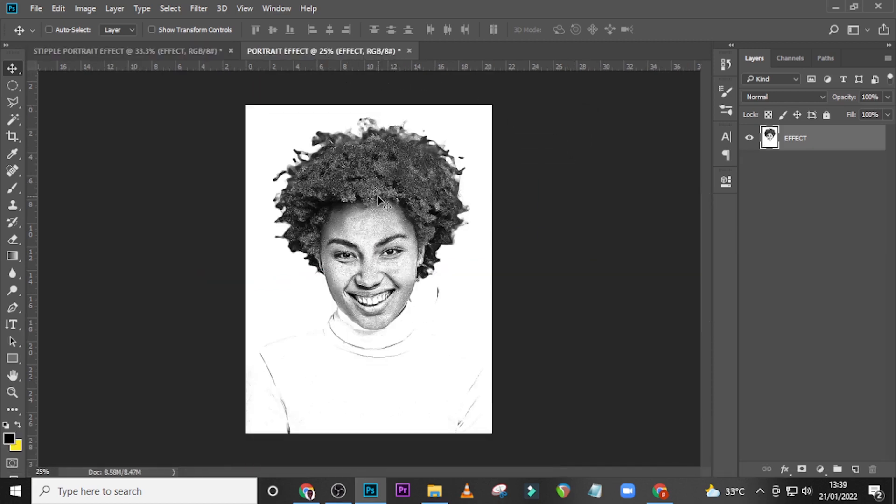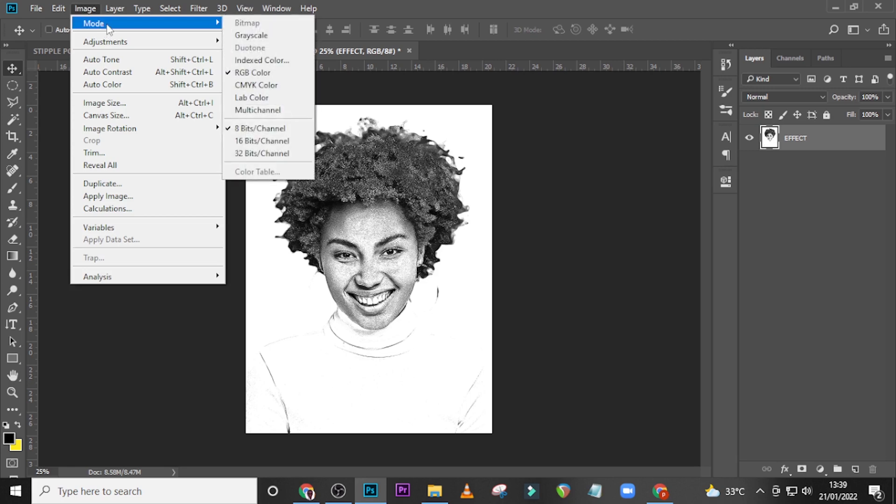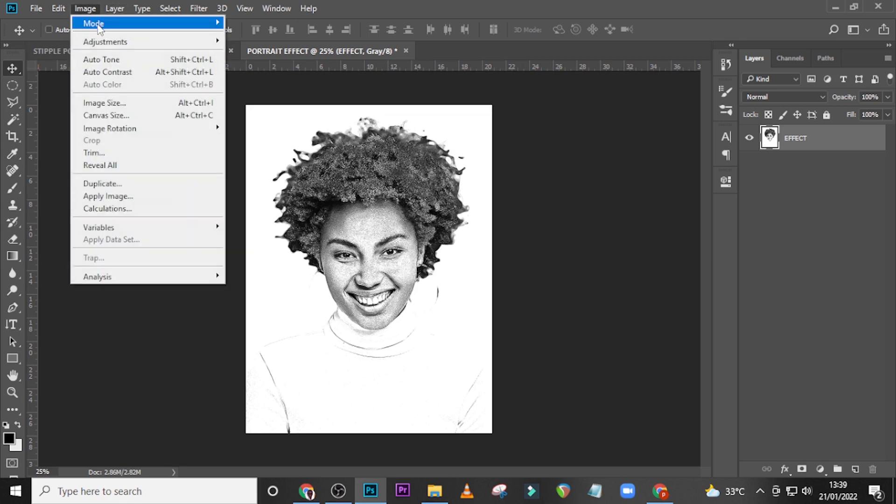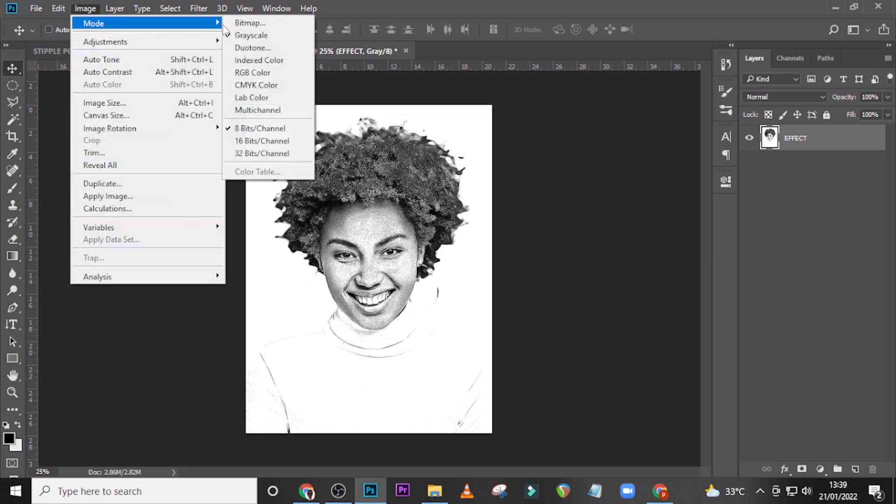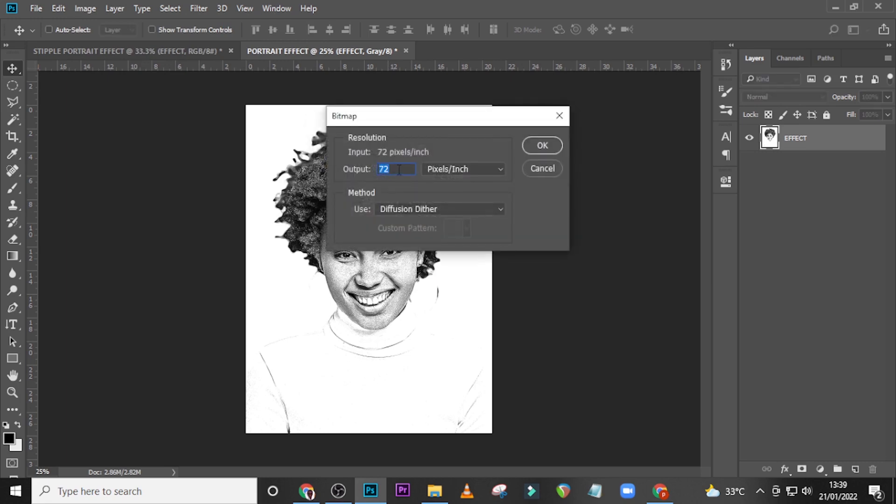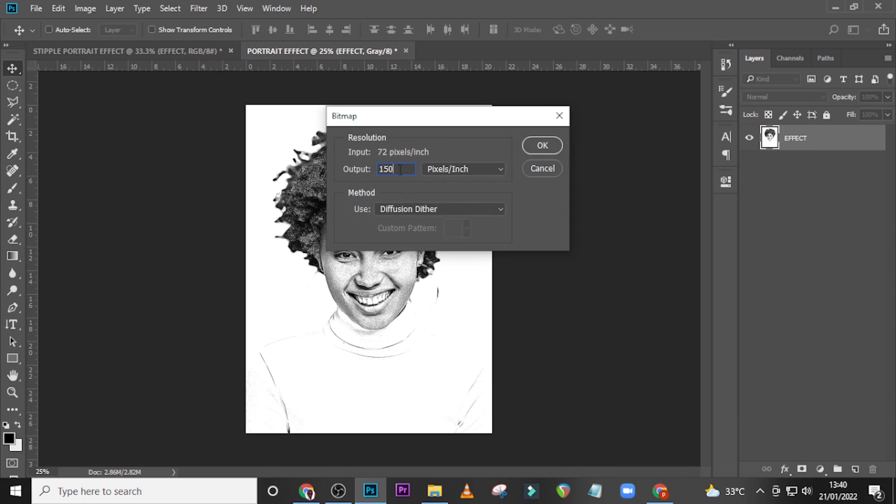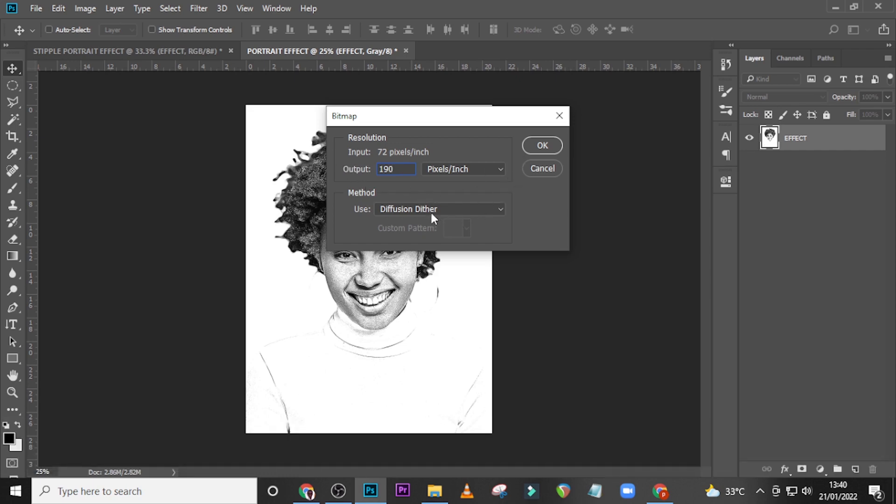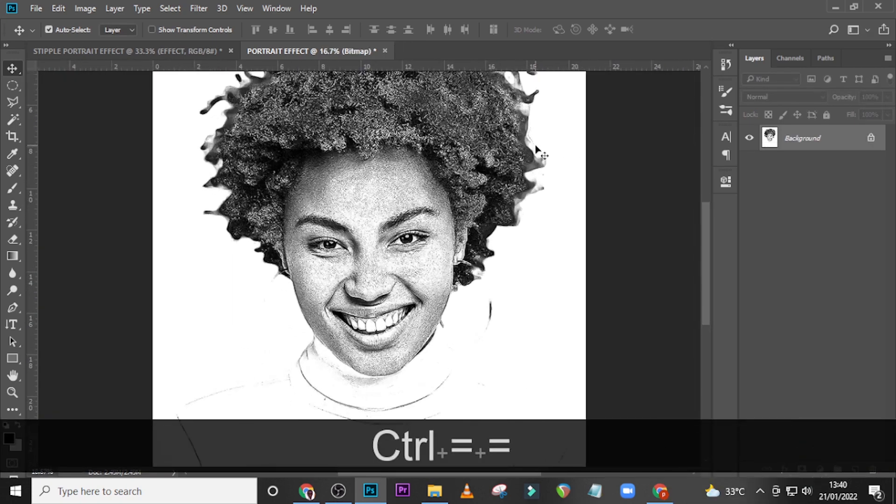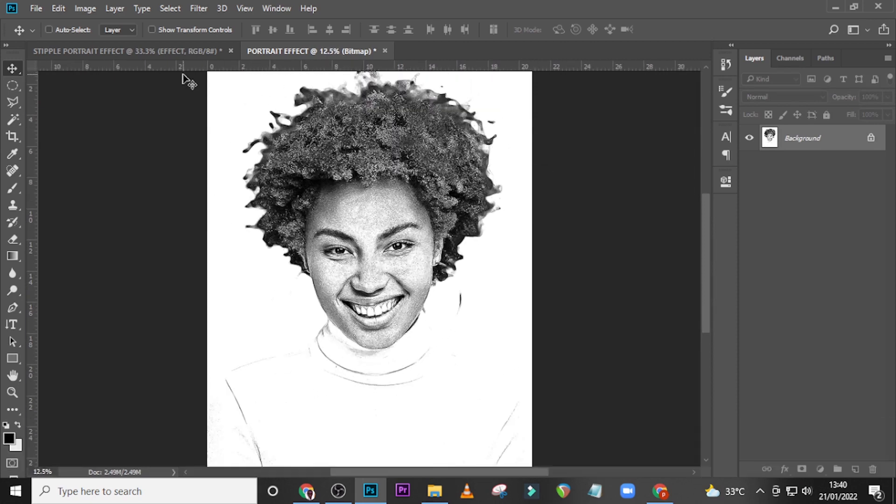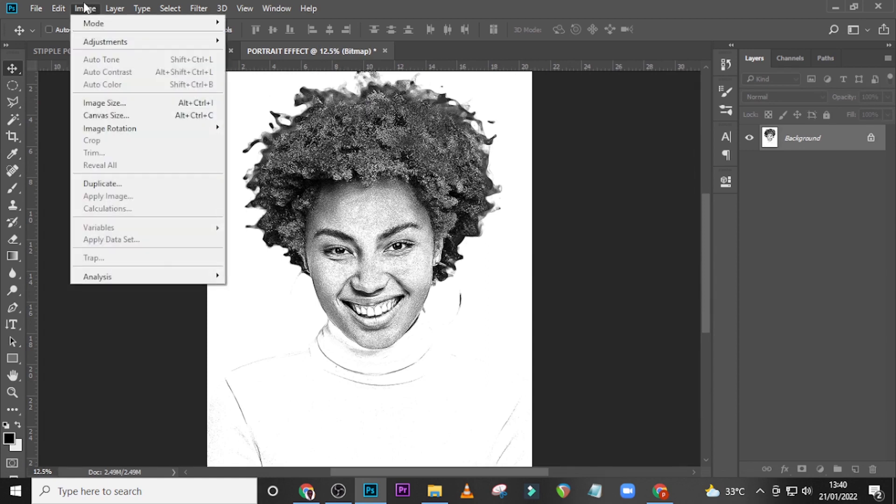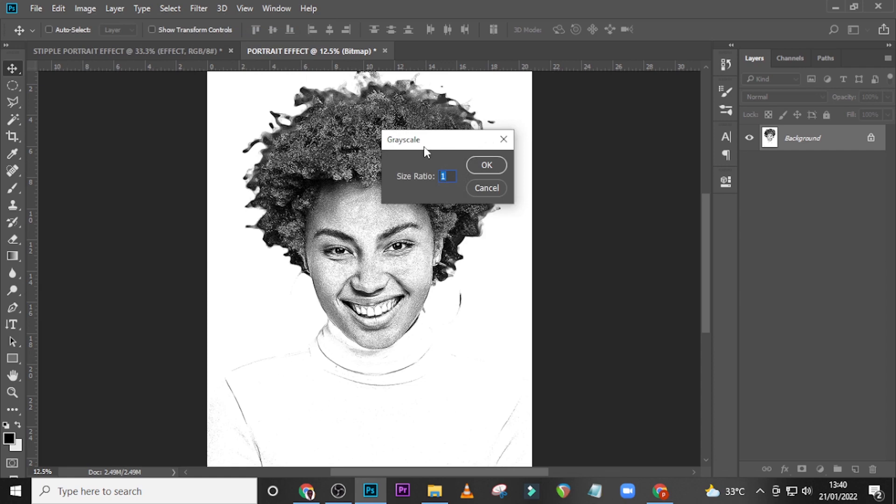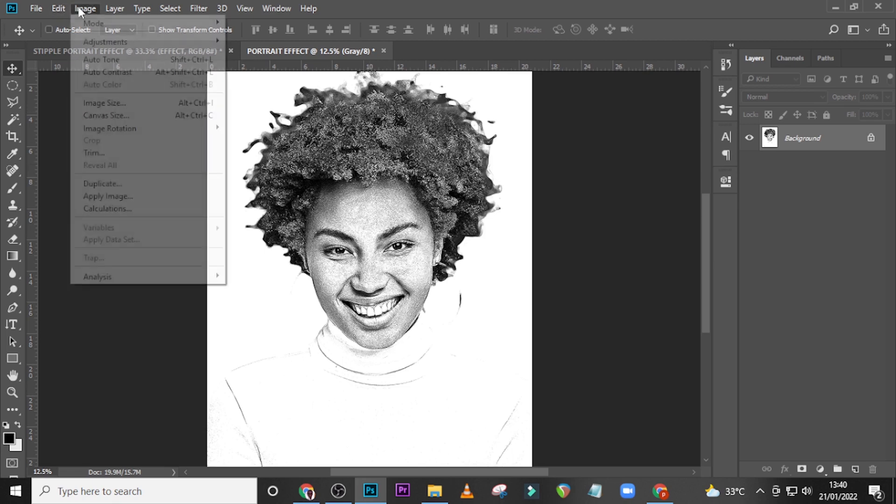And then I want you to go to Image, go to Mode, go to Grayscale, and click on Discard. I want you to go back again to Image, go to Mode, but this time go to Bitmap. Click on okay to flatten the image and then set over here to 150, let's see. Make sure here is Diffusion Dither. In fact, let's set here to 190 and click on okay. Let's zoom in, it's in there. I also want us to go back to Image, go to Mode and choose Grayscale, and set the ratio to one, click on okay. Then go back again to Image, go to Mode and choose RGB color.